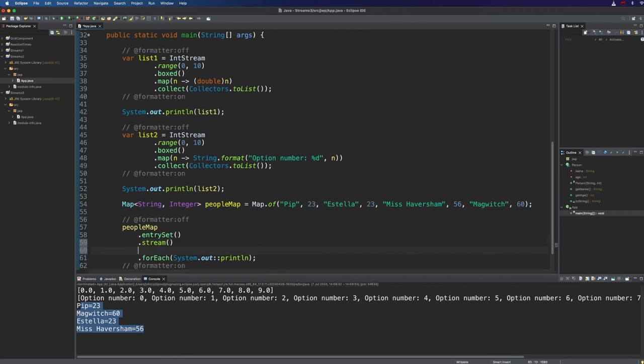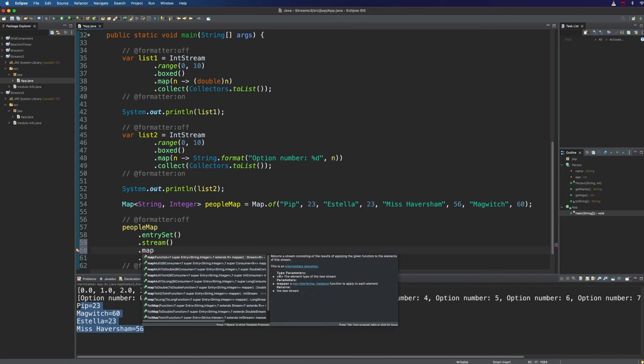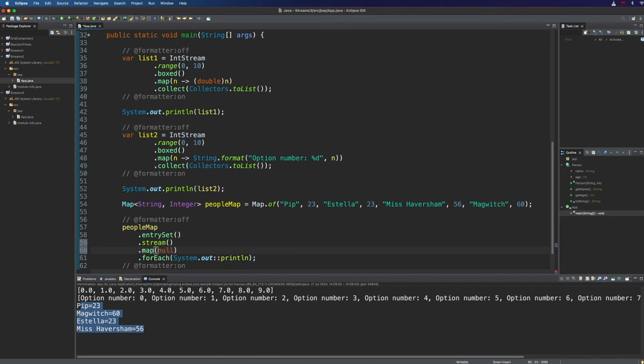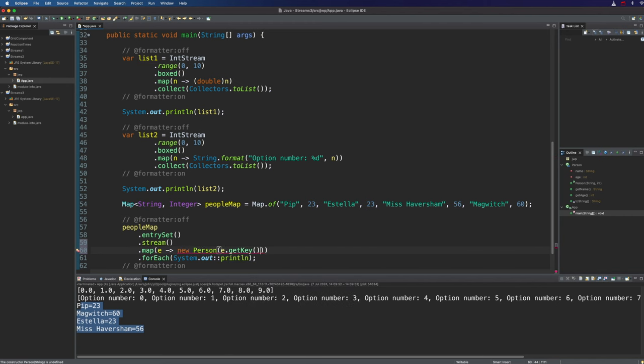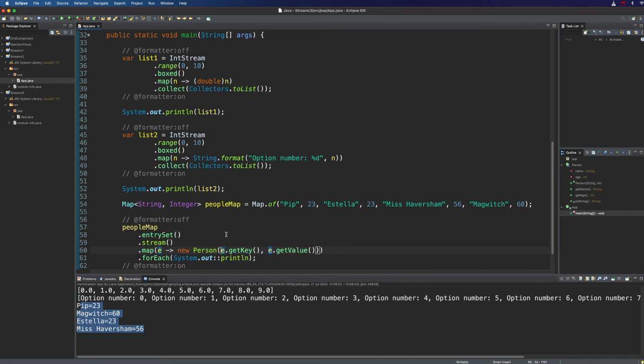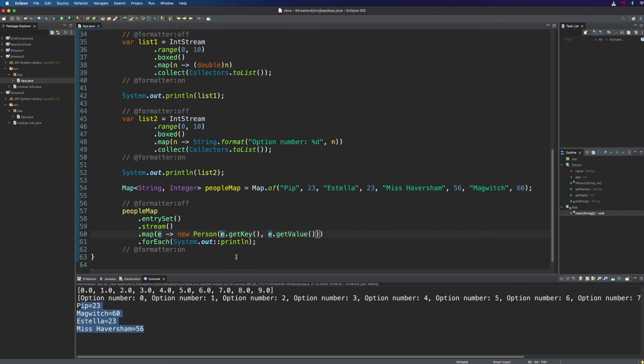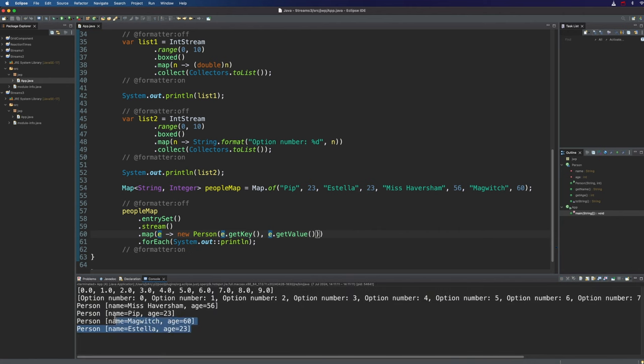We haven't actually got a stream yet but I'm going to turn this into a stream with the stream method and then we can use the map method to turn the map entries into person objects. The most obvious way to do that would be to get each entry in our lambda expression and then return new person and we just need e.getKey comma e.getValue because we can supply these values, the name and the age, to the constructor of person.